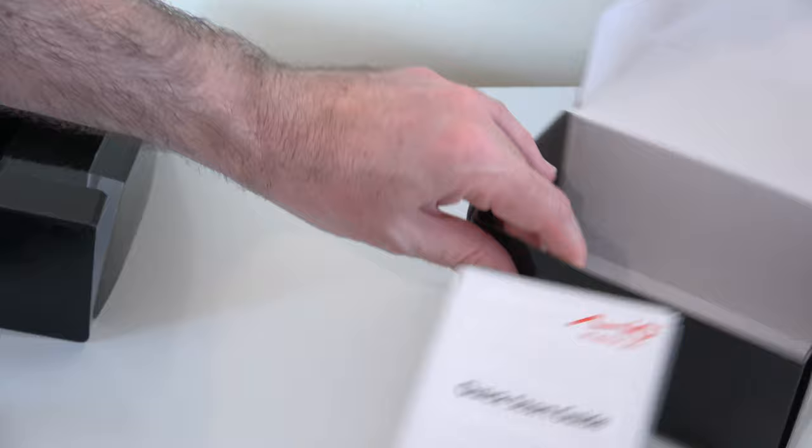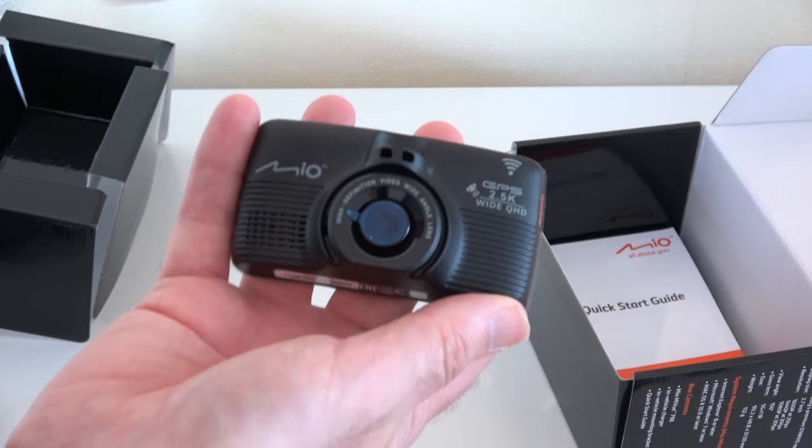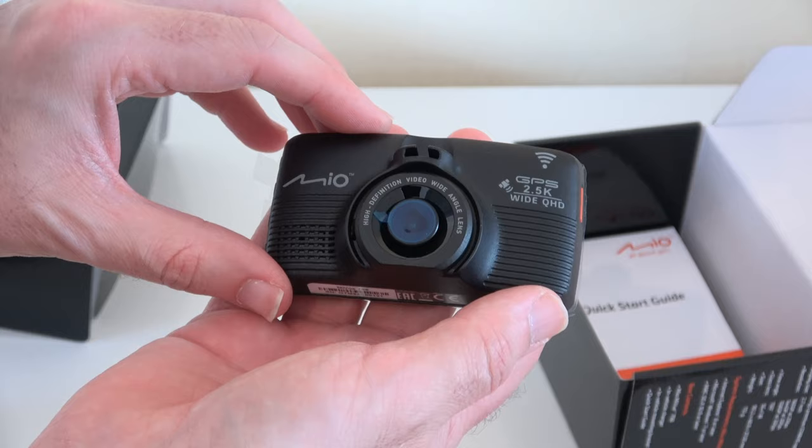That's pretty much it for this unboxing, I'm really looking forward to testing this. I actually personally run a MiVue camera in my vehicle and I've been very pleased with it over the years so I can't wait to test out this new model.